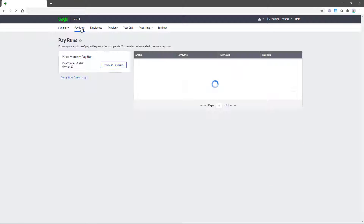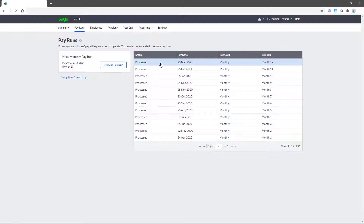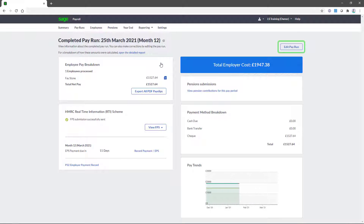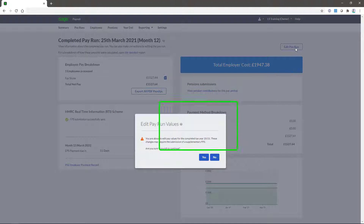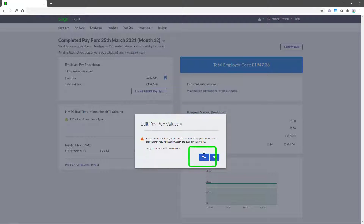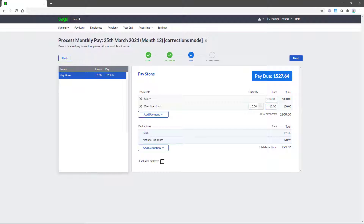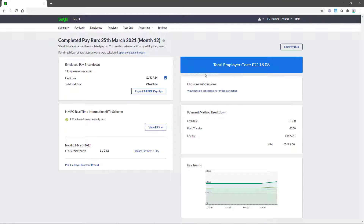Start by making changes to the required pay run by clicking Edit Pay Run. There will be a message to indicate this will need to be submitted via a Supplementary FPS before you can continue, so click Yes to this. You can see here I'm adding an overtime that was missed off. So now we need to submit this to HMRC.